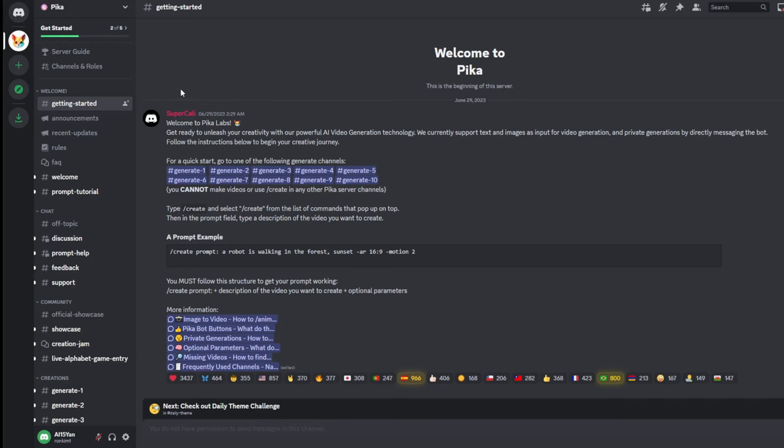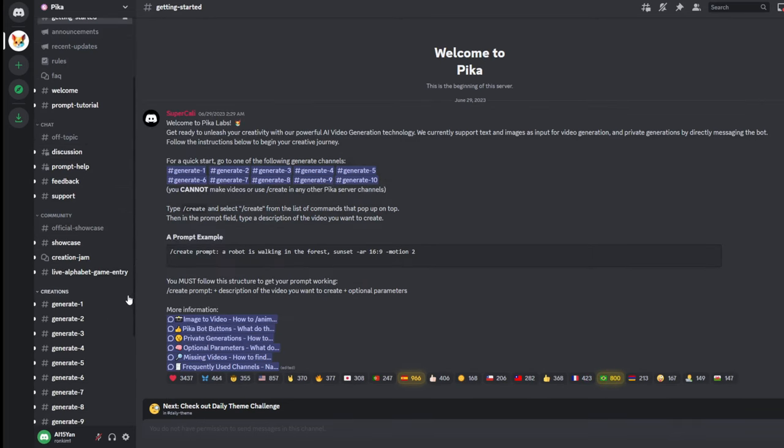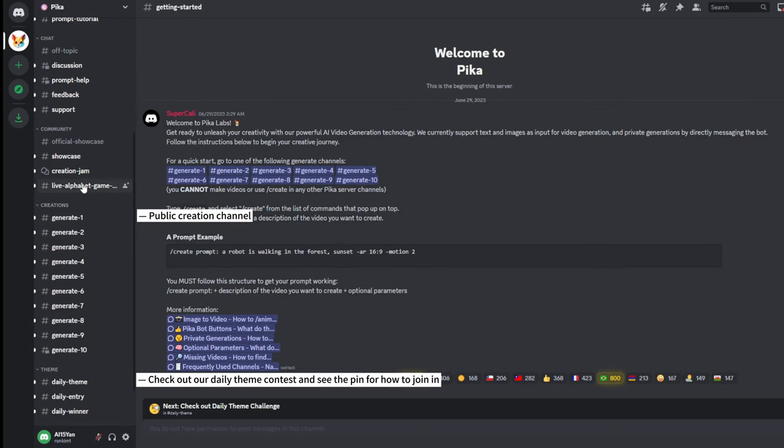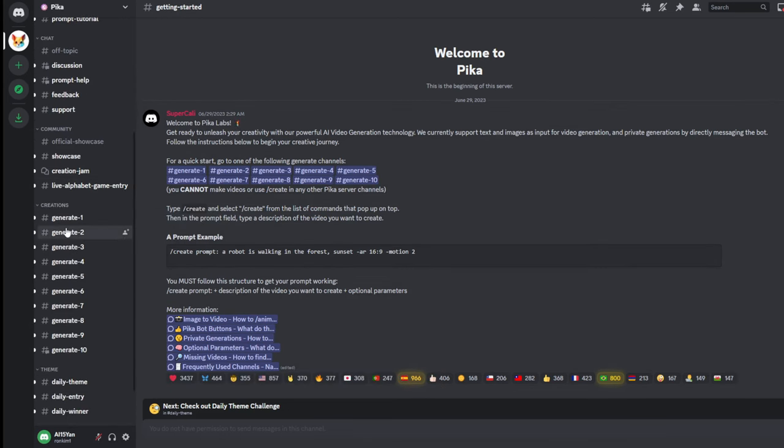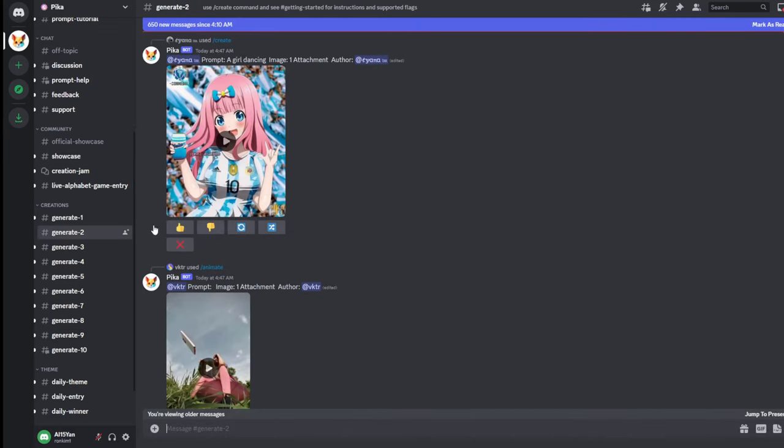We can see that there are many channels in the server. Each channel corresponds to different usage scenarios. You can check it according to your own needs. It should be noted here that you cannot use bots to create videos on channels other than generate.